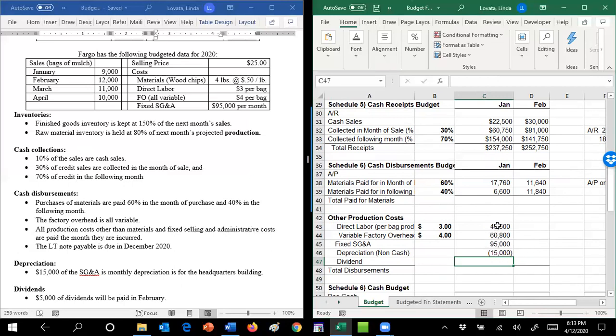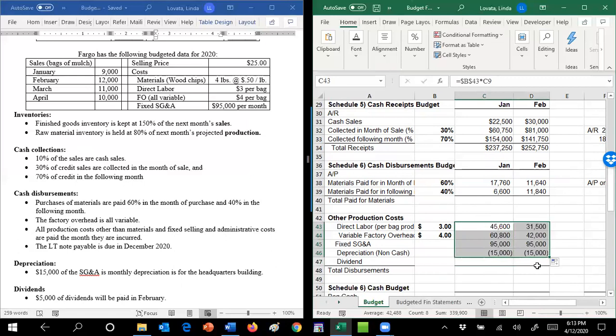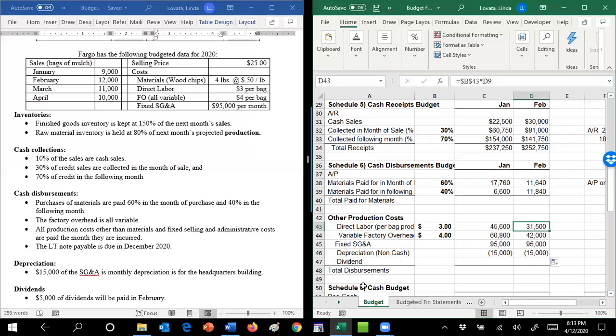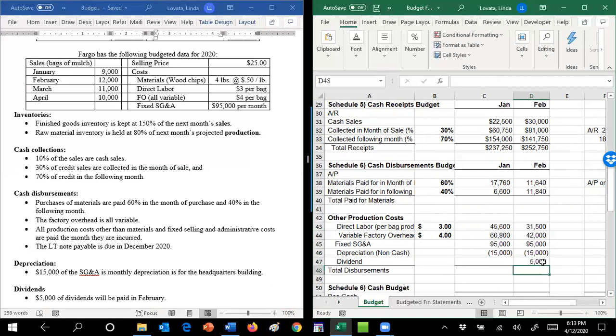So if I did everything right as far as my dollar signs, this should then take my February and the $95,000 is the same and the $15,000 is the same. Just to make your life miserable, it then said you also pay $5,000 in dividends, but just in February. So I've also got a $5,000 disbursement there.